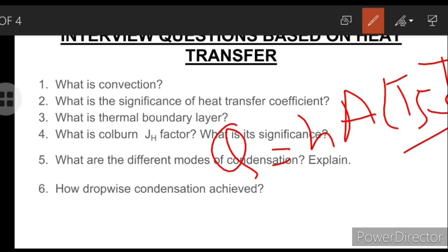So now we know the significance: the heat transfer coefficient H is a parameter whose value depends on variables that influence convection — such as the nature of the fluid in motion and its properties, the bulk fluid velocity, the surface geometry, and so on.